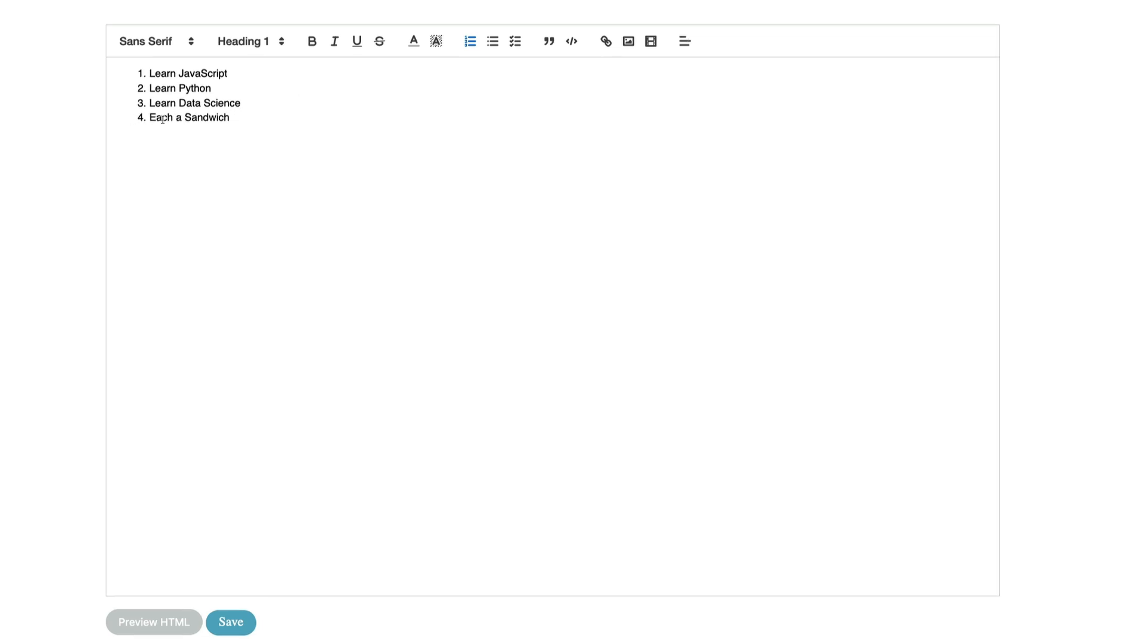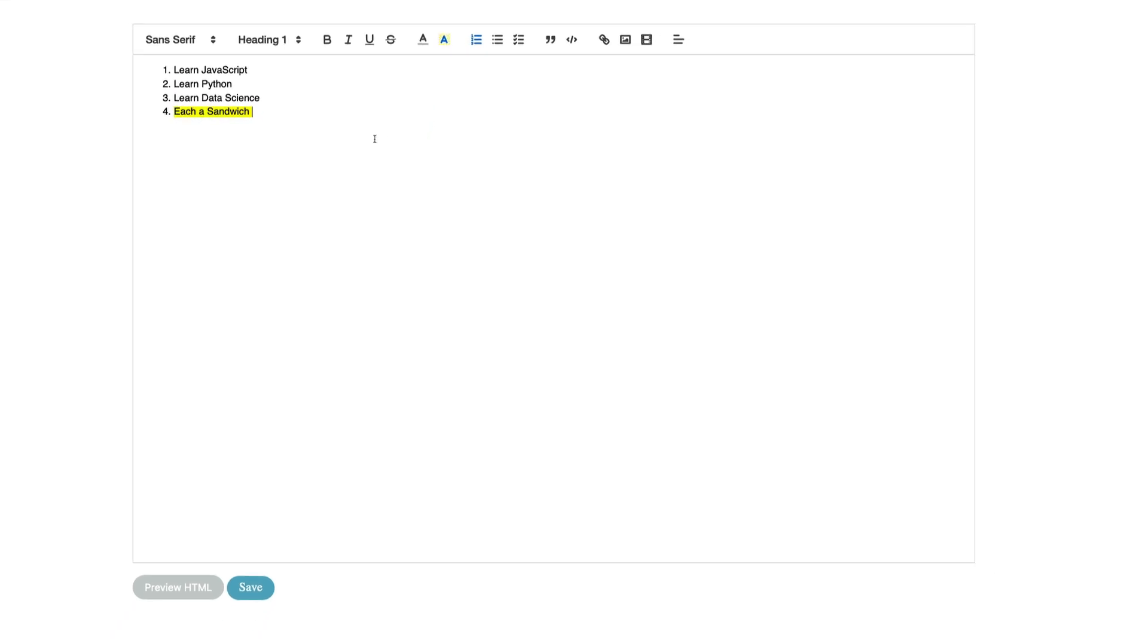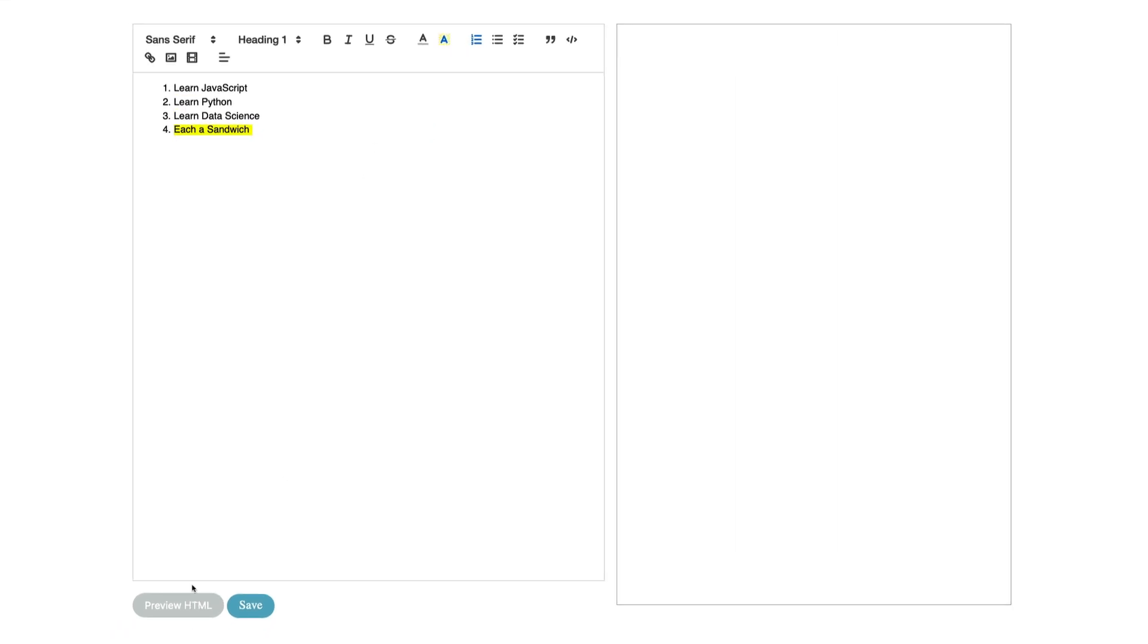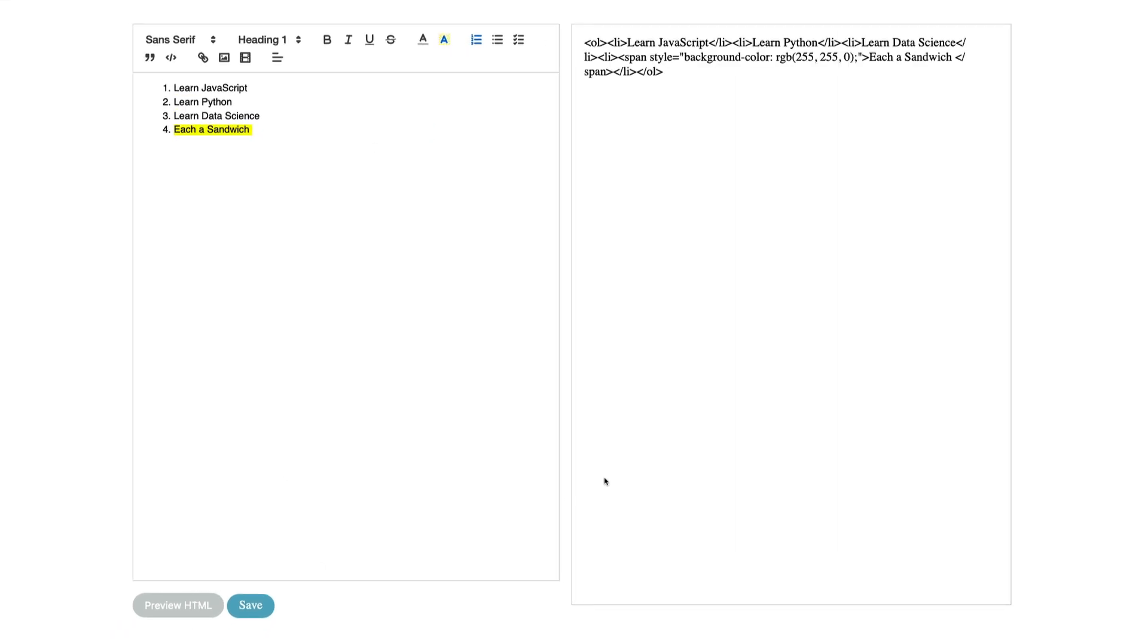And I think eating a sandwich is pretty important so I'm gonna go ahead and highlight it. So I'm gonna go ahead and hit preview HTML and as you can see a menu on the right opens up with all the HTML that builds out what we wrote on the left.